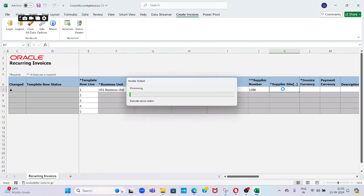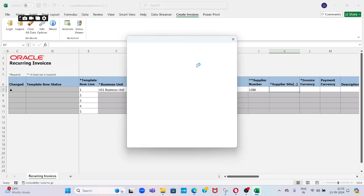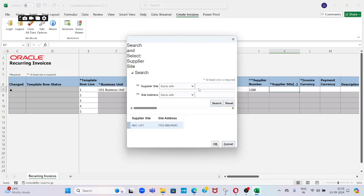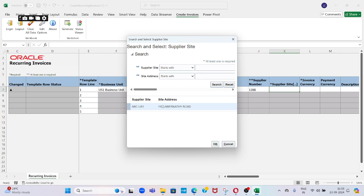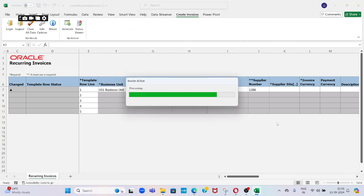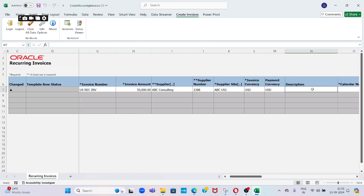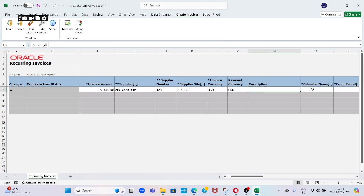Supplier site: choose if it is only one supplier site, it will show only one. If you have multiple, then you can choose among the multiple sites. Invoice currency: USD. Payment currency: you can give USD only if you need it or you can ignore it. Description: Loan Recovery. This is the recurring invoice for loan recovery.